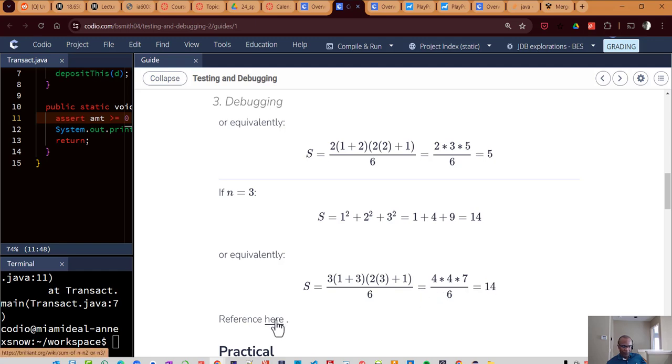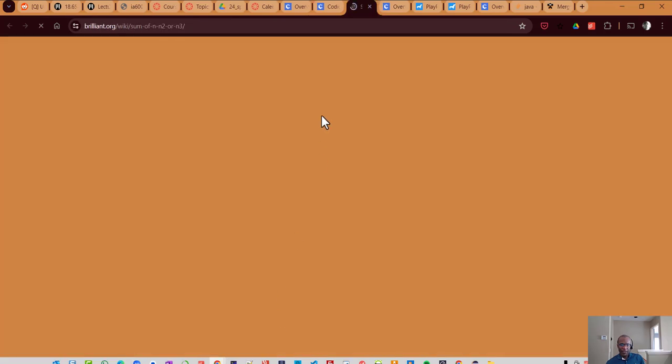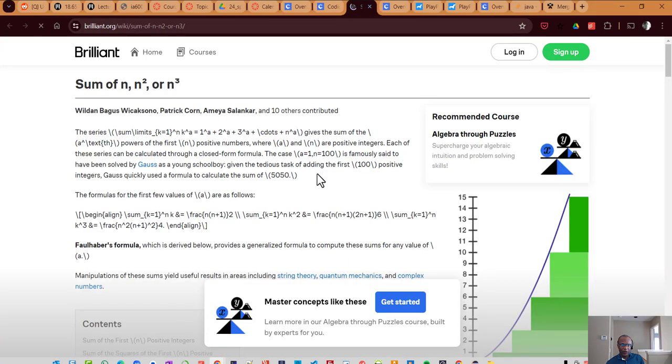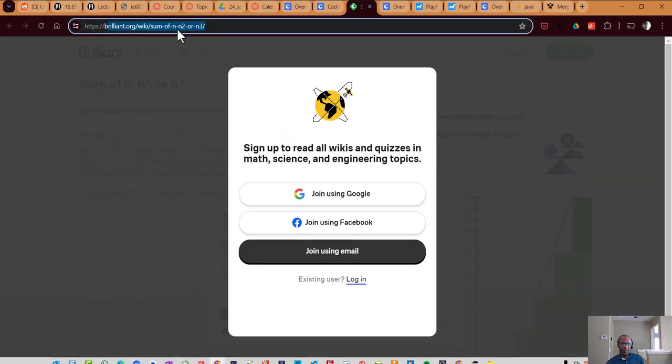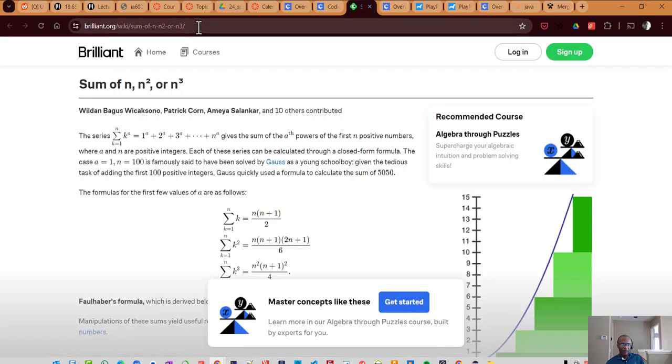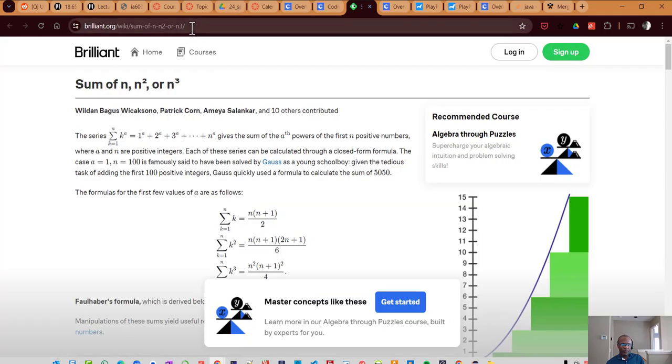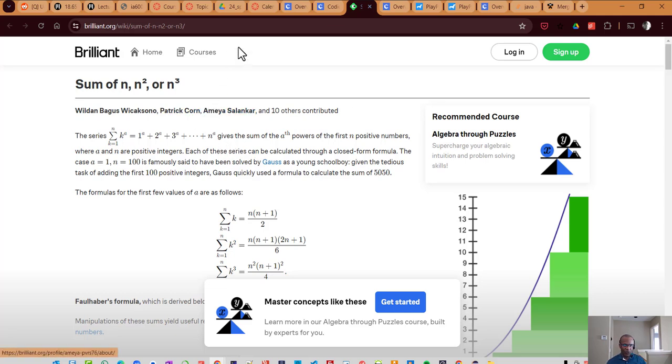And you can reference, if you want to, take a look at a reference, look at brilliant.org. And there's the sum of n squared and how it's developed. If you want to dig into that a bit more.